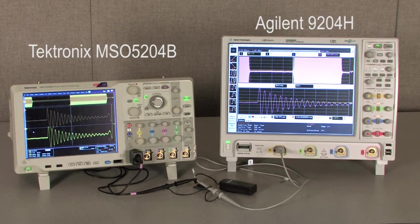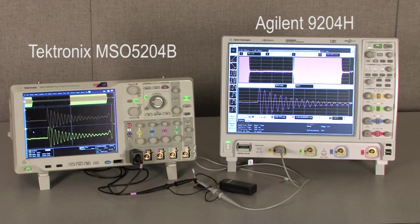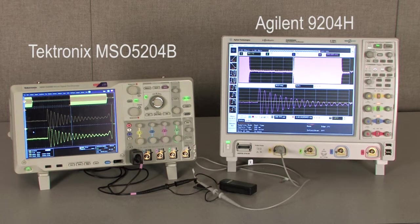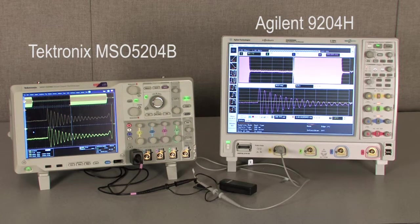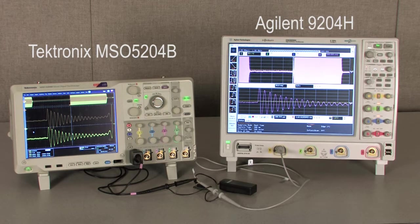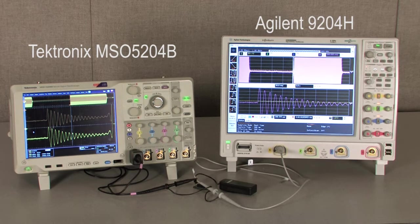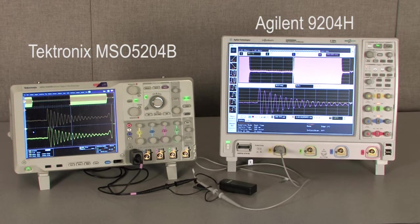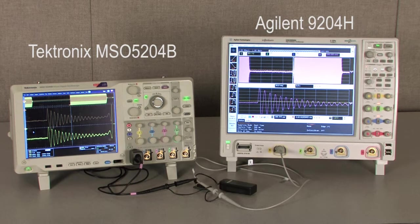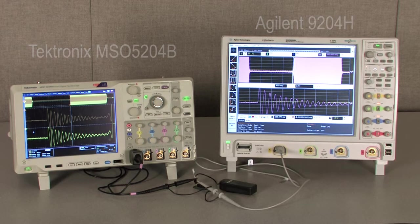Agilent's 2 GHz scope comes with 500 MHz passive probes at 9.6 pF. The Tektronix 2 GHz scope comes with 1 GHz passive probes at 3.9 pF capacitive loading.